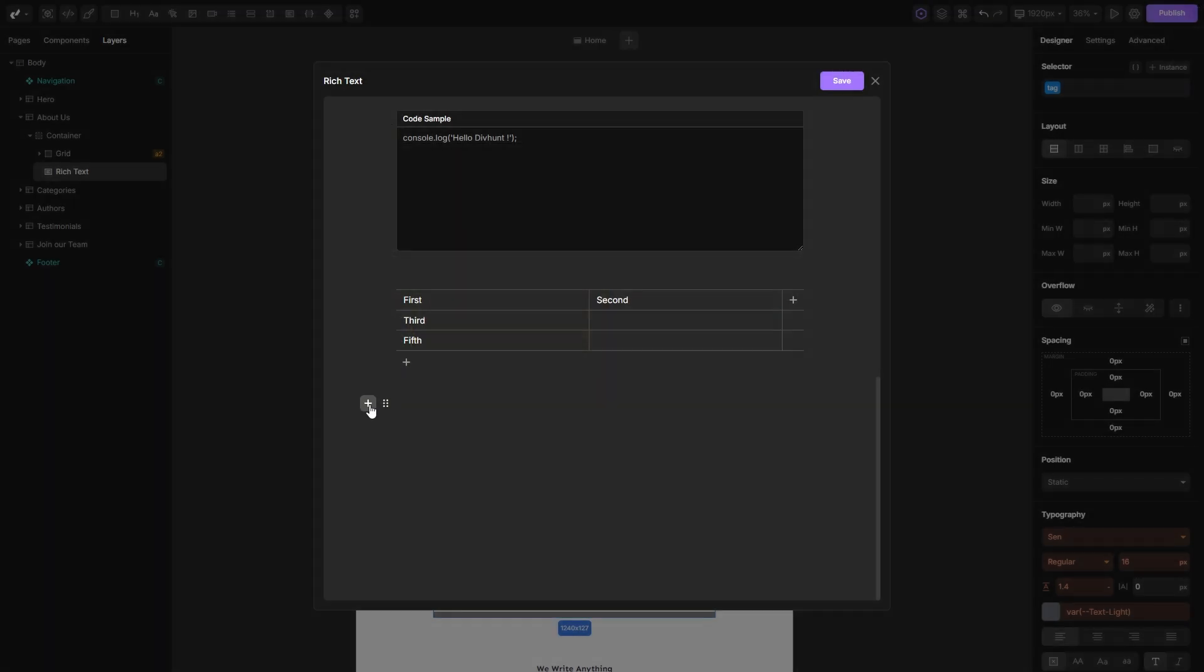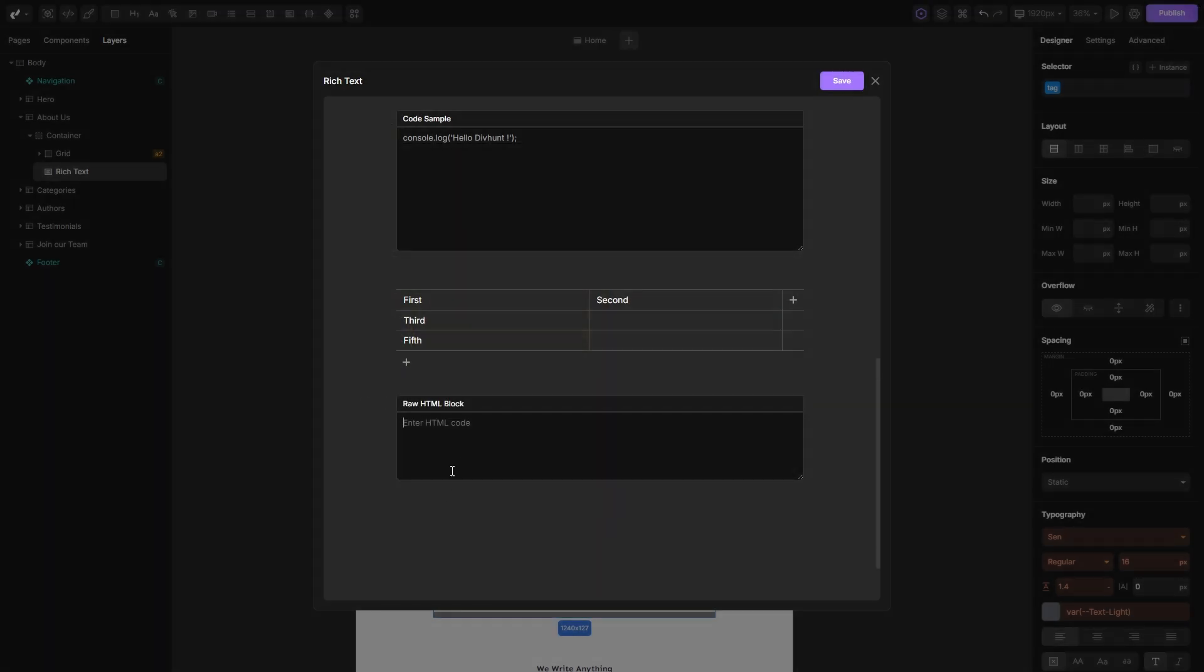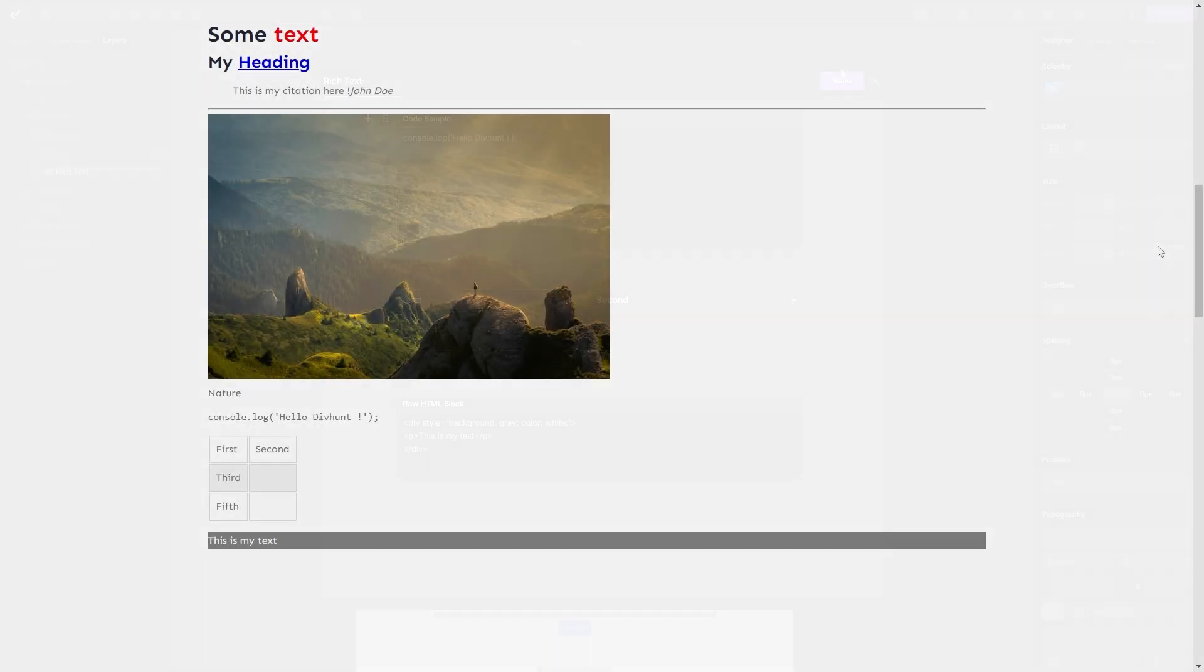Now we came to the more advanced part, raw HTML. In this field, you can type custom HTML to create unique structures inside your rich text, and you can as well style them by typing custom CSS. On the live site, you can see how our HTML and CSS are rendered.